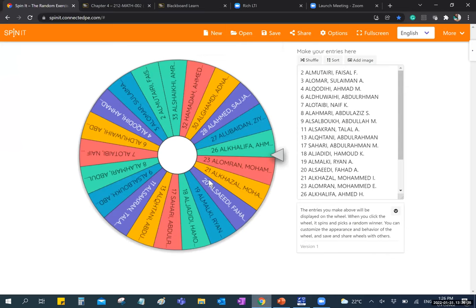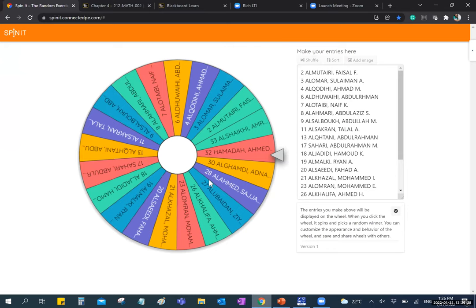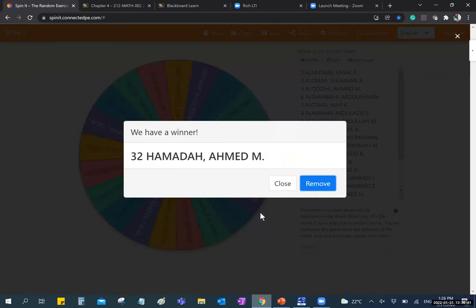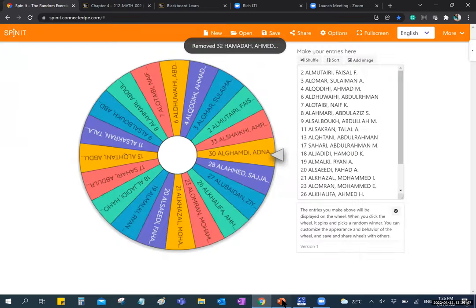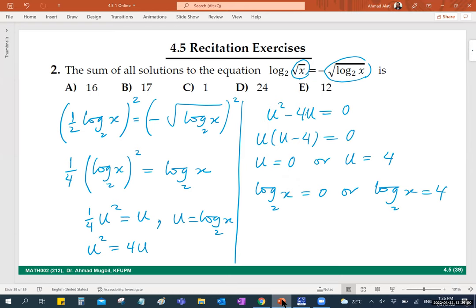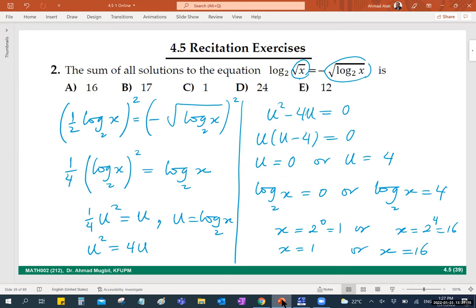Let's choose another student to help continue. Ahmed Hamada, serial number 52 — are you here? This means x equals 2 to the power 0, which is 1, and x equals 2 to the power 4, which is 16. So we have x equals 1 or x equals 16. The sum of solutions is 17.